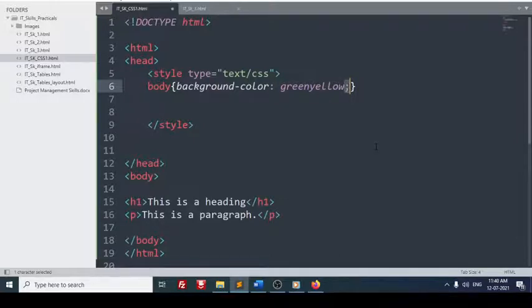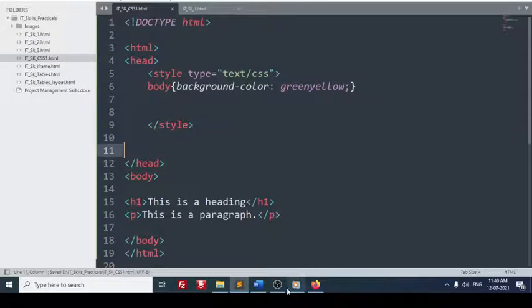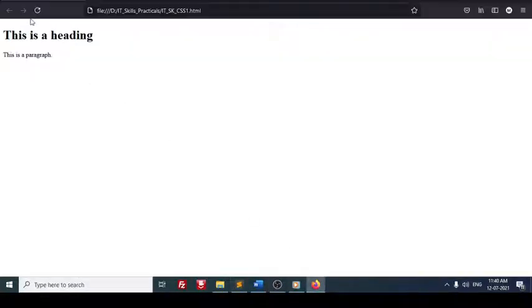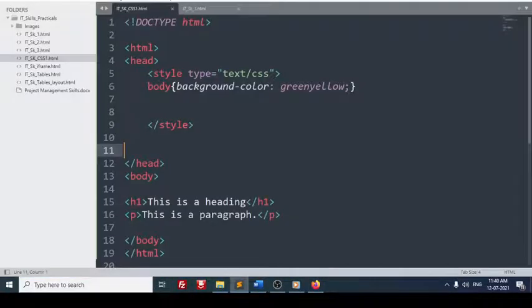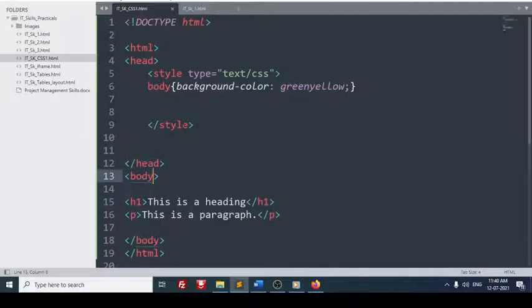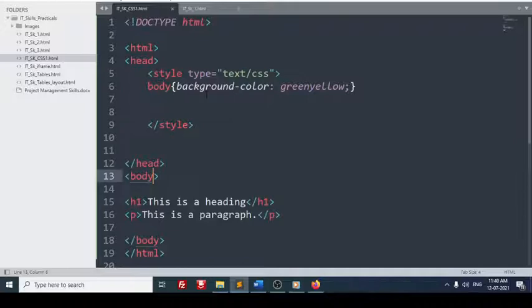So this CSS I have written. So I will save the file. I will use ctrl s. Save the file. And I will check in the browser. And I will refresh it. So color is changed. I have not used this attribute background color in the body tag, which I have already explained with you. So if you define it in one page, you can copy it to another page or you can define one CSS and you can link it to many HTML pages. I will show you that later how it is done.